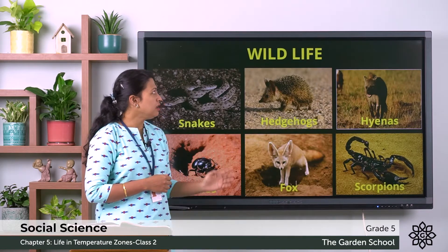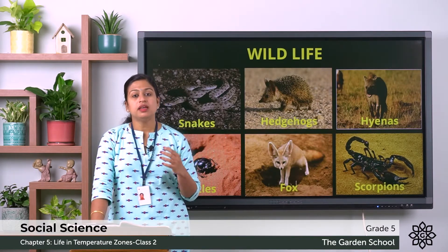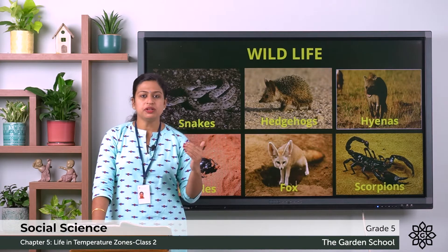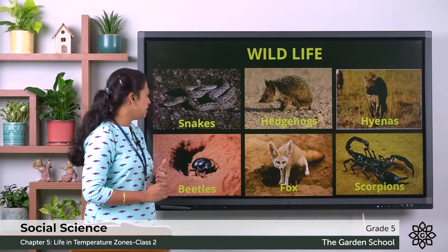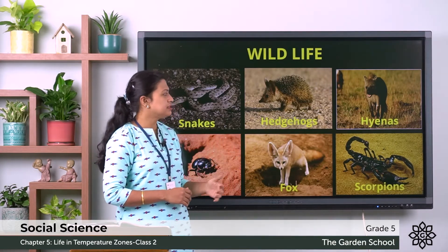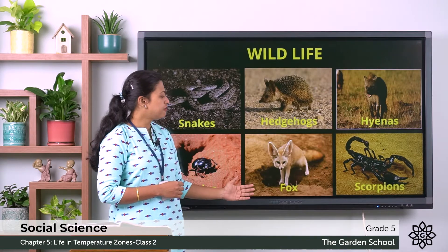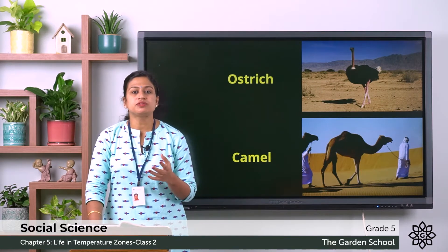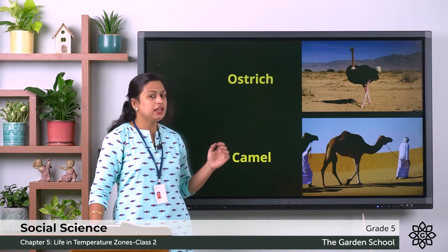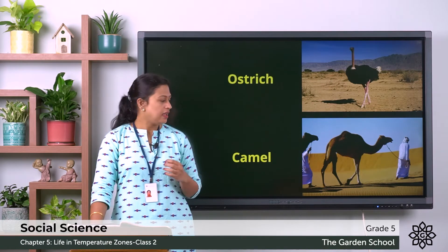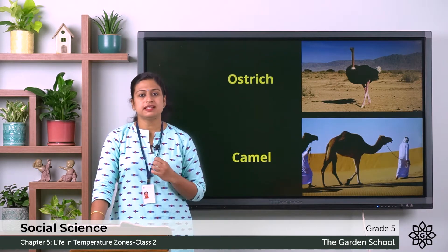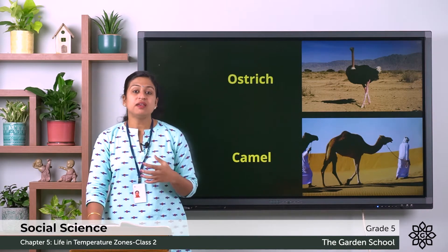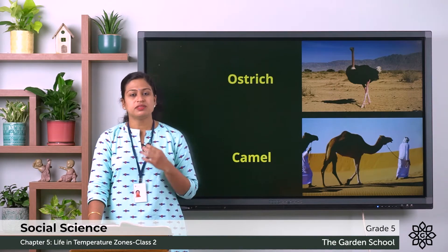Next we will discuss about the wildlife. The animals found in this desert region have adapted to the extreme dry climate with very low and high temperatures. For example, the animals are snakes, hedgehogs, hyenas, beetles, fox, scorpions, ostrich and camel. Ostrich is the largest flightless bird and is found in the Sahara and Kalahari Desert. The camel is also known as the ship of the desert; they are used to carry goods and people and have the ability to stay without water for over a week.